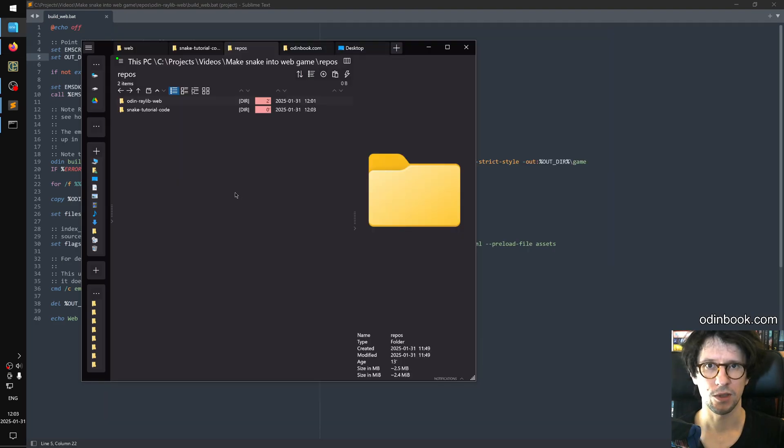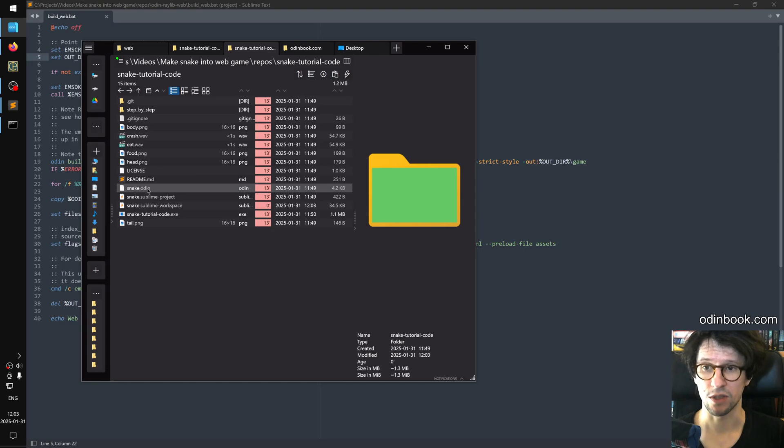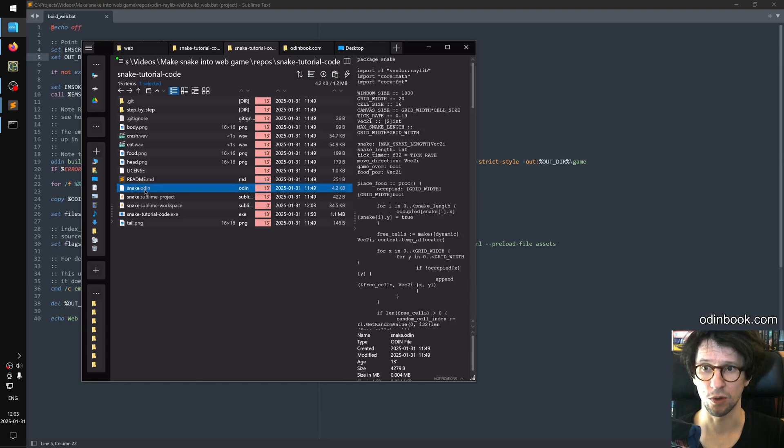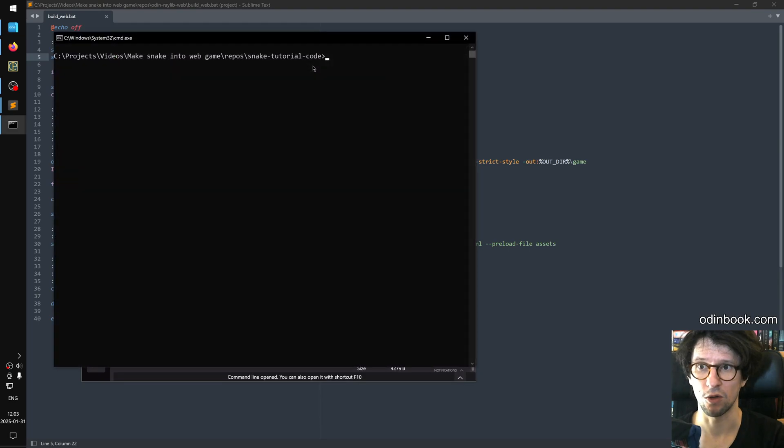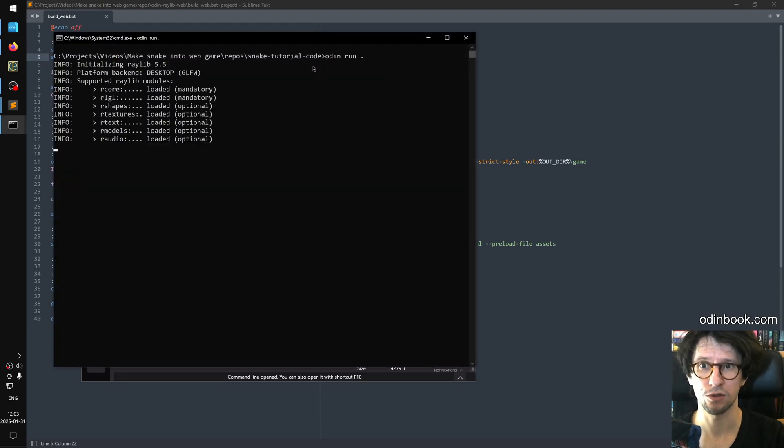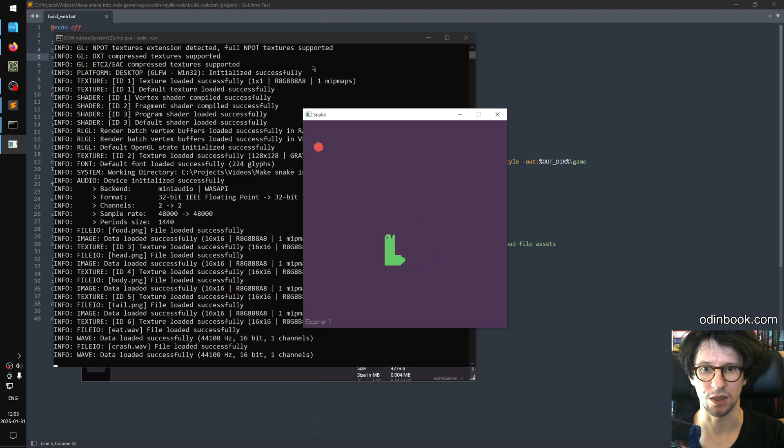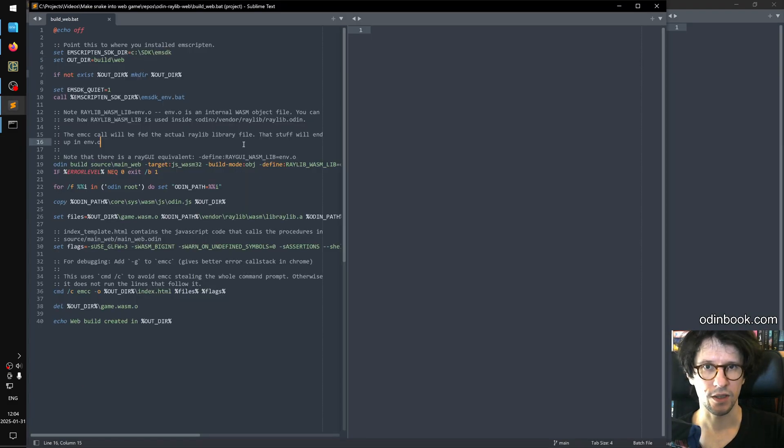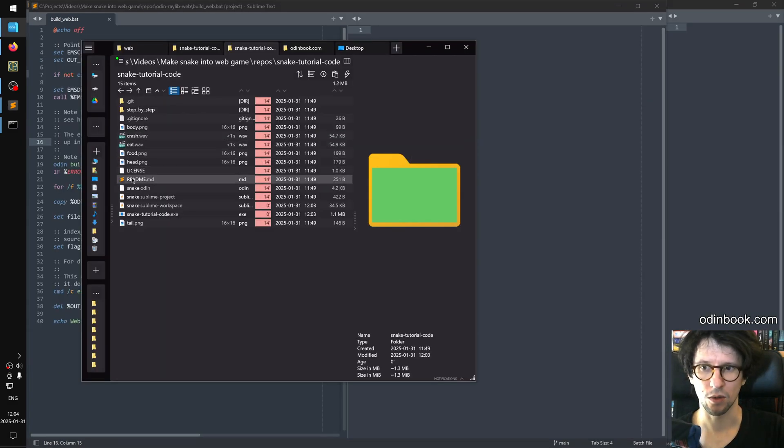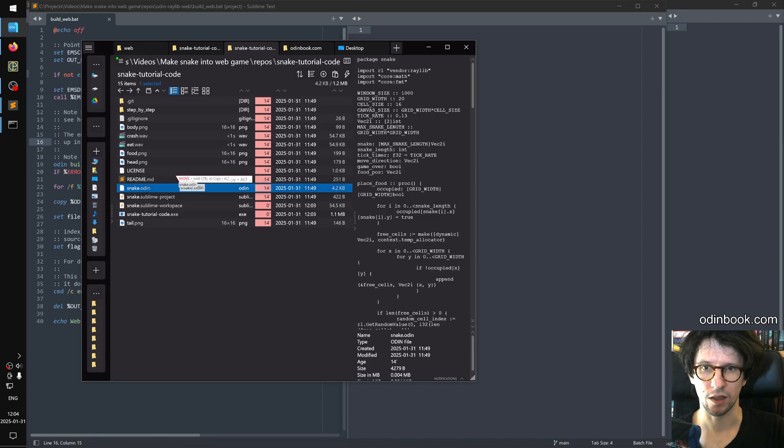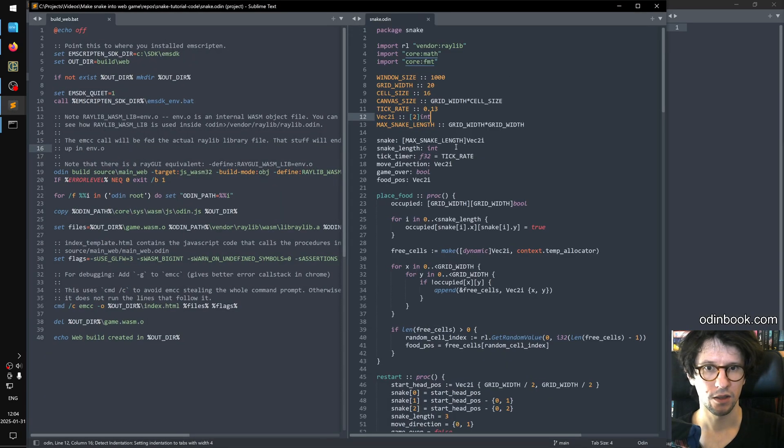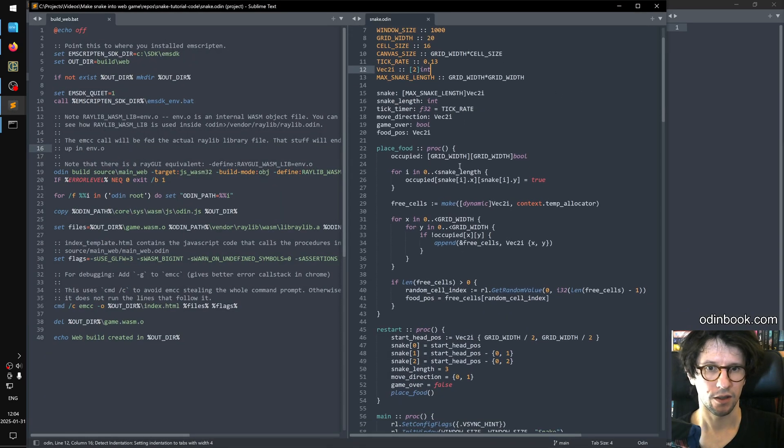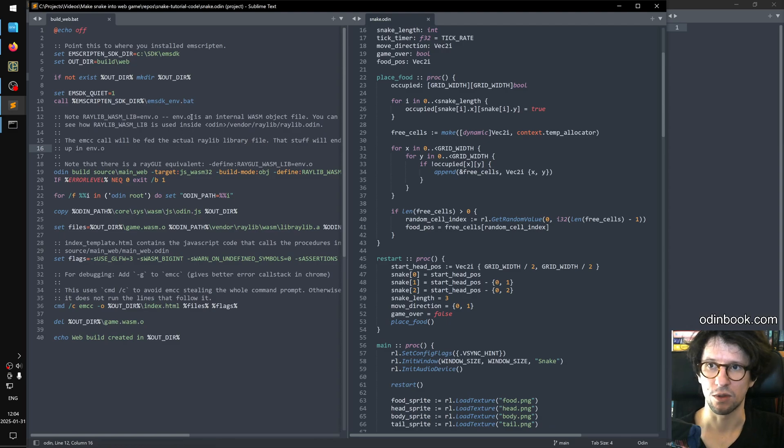Now let's look at the snake code we have downloaded. So inside the snake tutorial code folder, we have these things. The main interesting thing is the snake.odin file, which contains the whole game. We can first try running this. We can open a command prompt to do odin run dot. And you will see that this is the snake game. This is the end result of that tutorial video. So let's open the snake code. We pull it into here, into the side here.